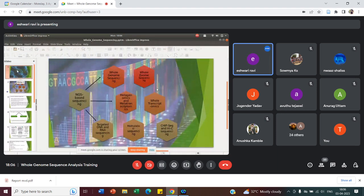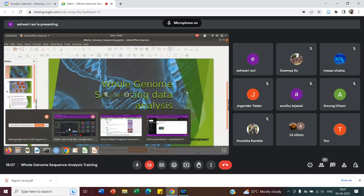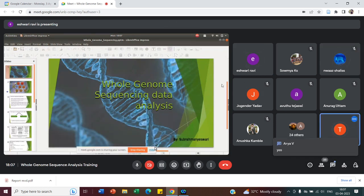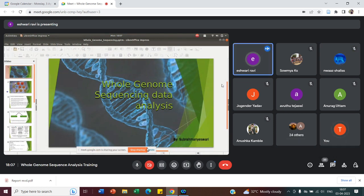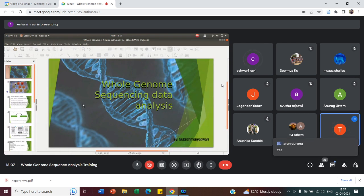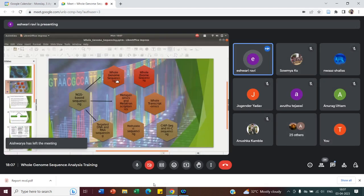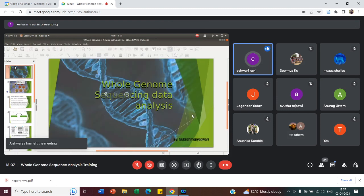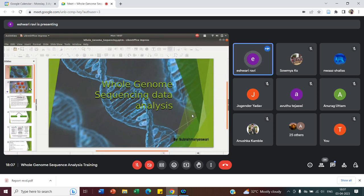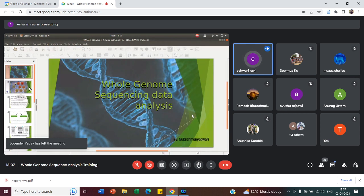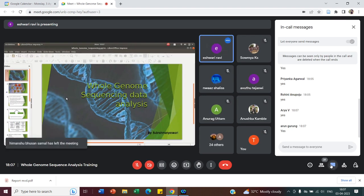Is the screen visible? Yes, ma'am. You can go to slideshow mode. So as we begin with this workshop, I'll be talking about whole genome sequencing. For today's class, I'll give a detailed introduction about whole genome sequencing and analysis, the types of analysis which we usually follow at the industry level. Today will be about the basics — how to fetch the data, identify data quality, and how to take it further for advanced analysis. Tomorrow's class will be purely about the analysis part.